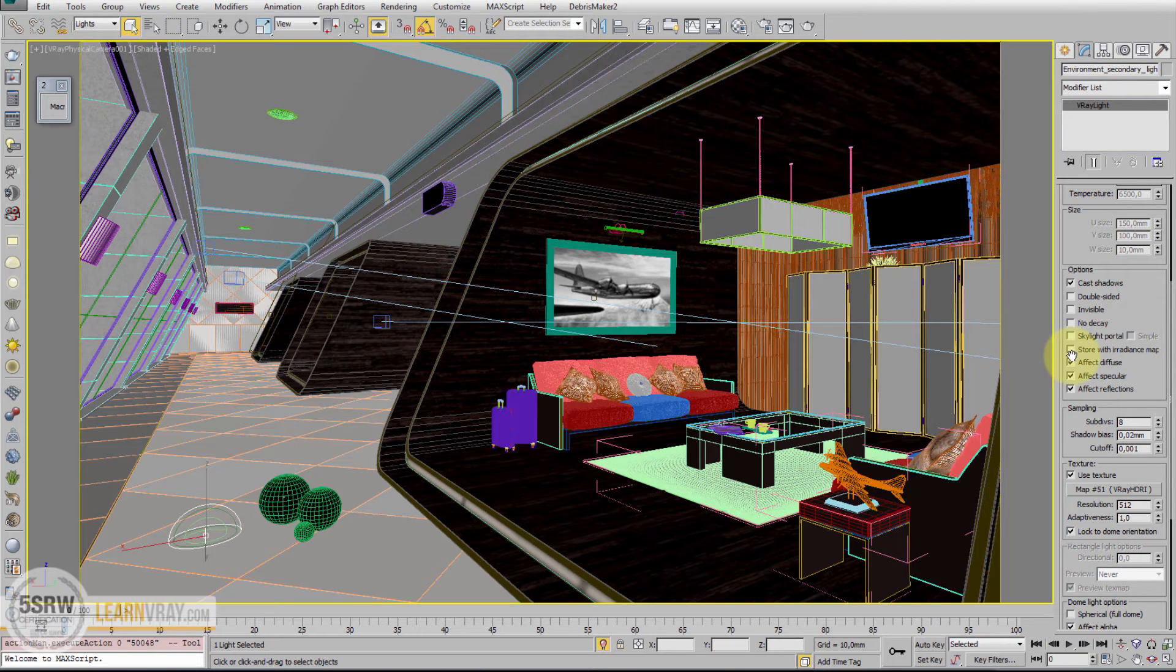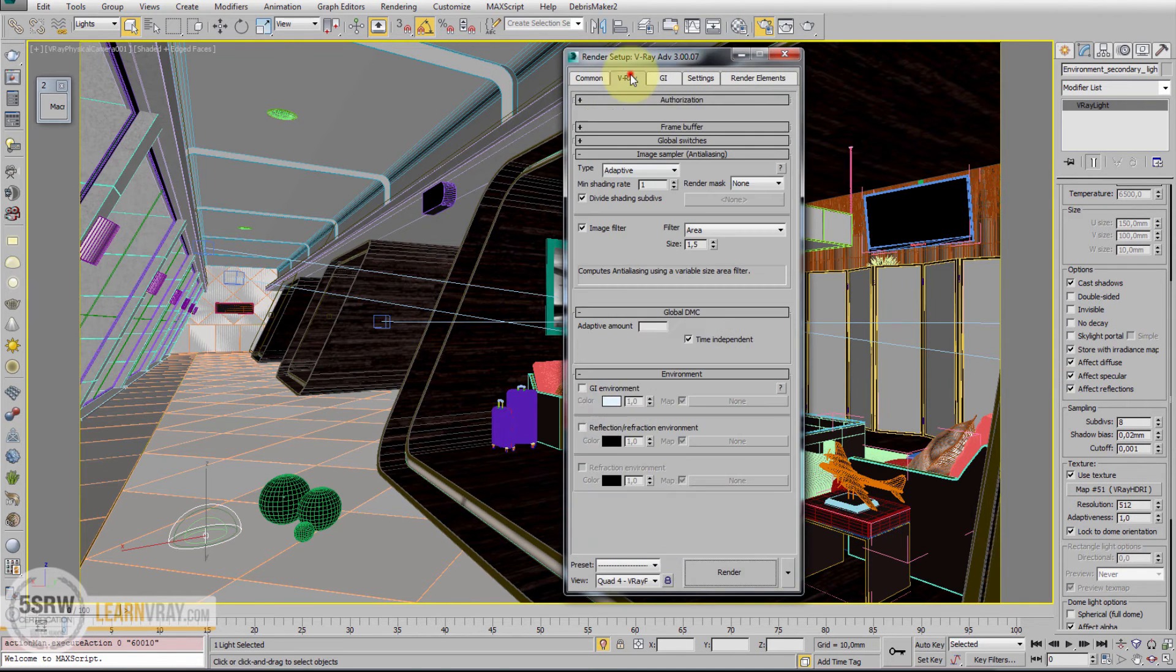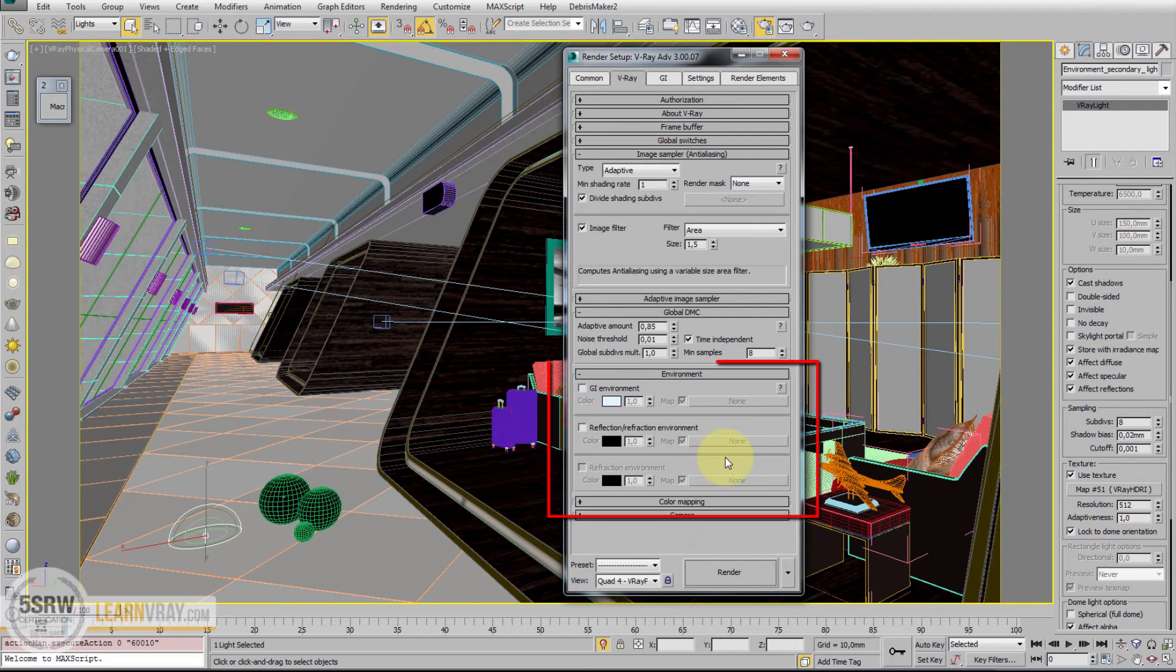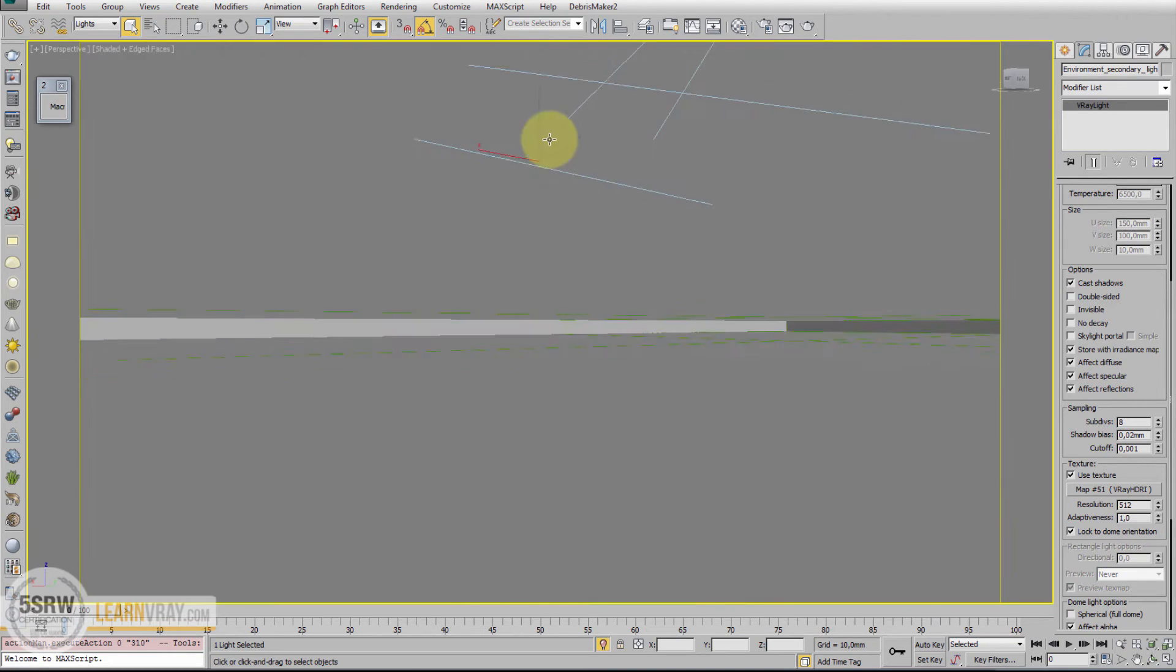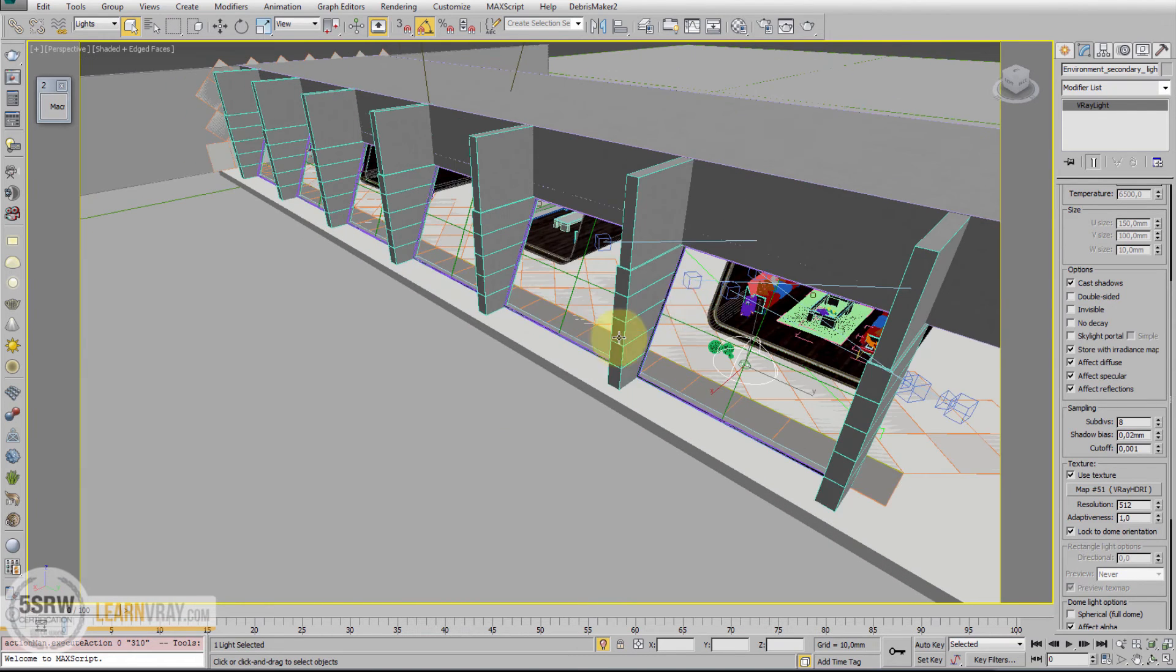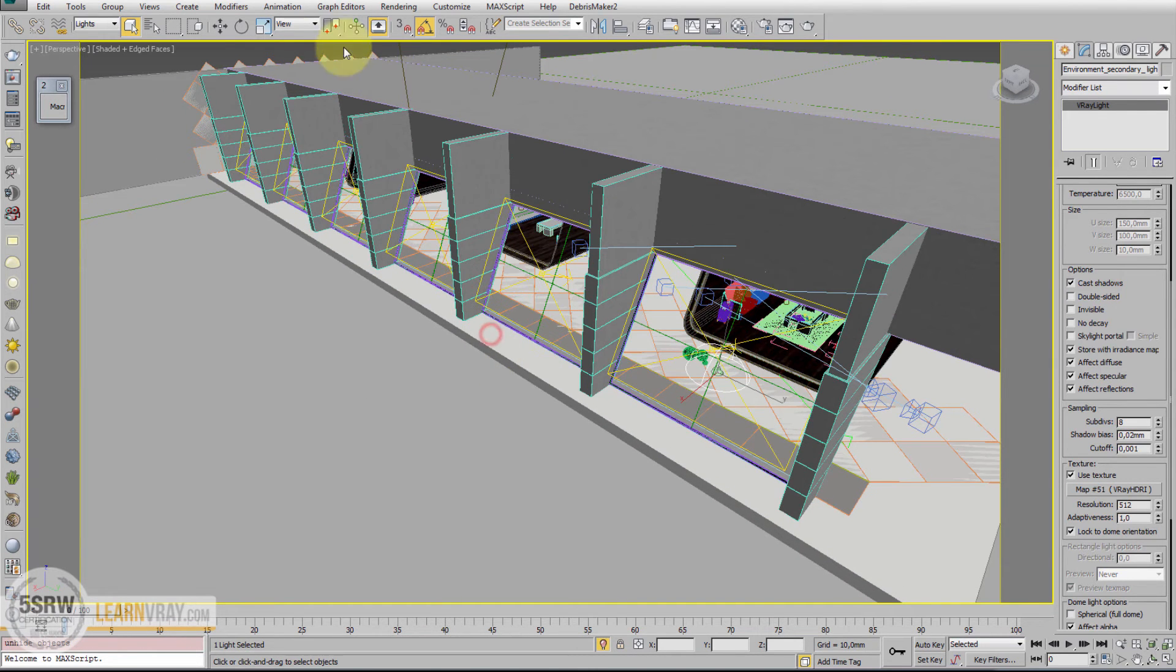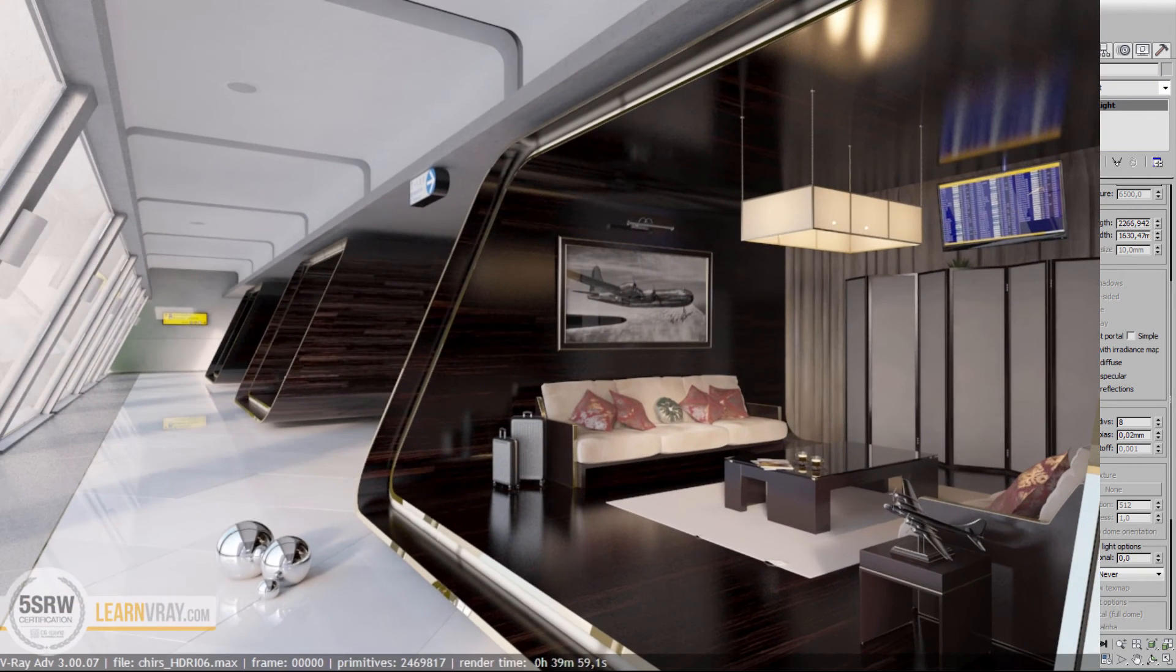We can try different options. We can enable Store with Radiance map, which is the same approach if we put this map into the environment rollout. But we can use V-Ray Dome anyway. And when we have this situation, when we use this approach, we can enhance the details of shadows using V-Ray portals into the exterior.